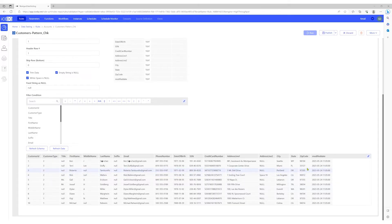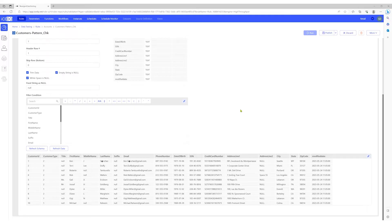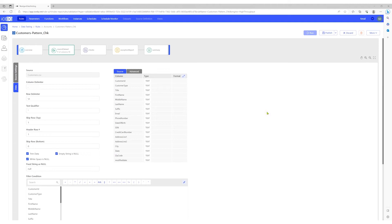Our goal is to validate the data present in the columns against the expected format and ensure the data conforms to standard patterns. For example, credit card numbers for MasterCard should start with 5, followed by a digit from 1 to 5, followed by 14 digits. To achieve this, we'll create individual checks for each column, verifying whether the data matches the standard format.